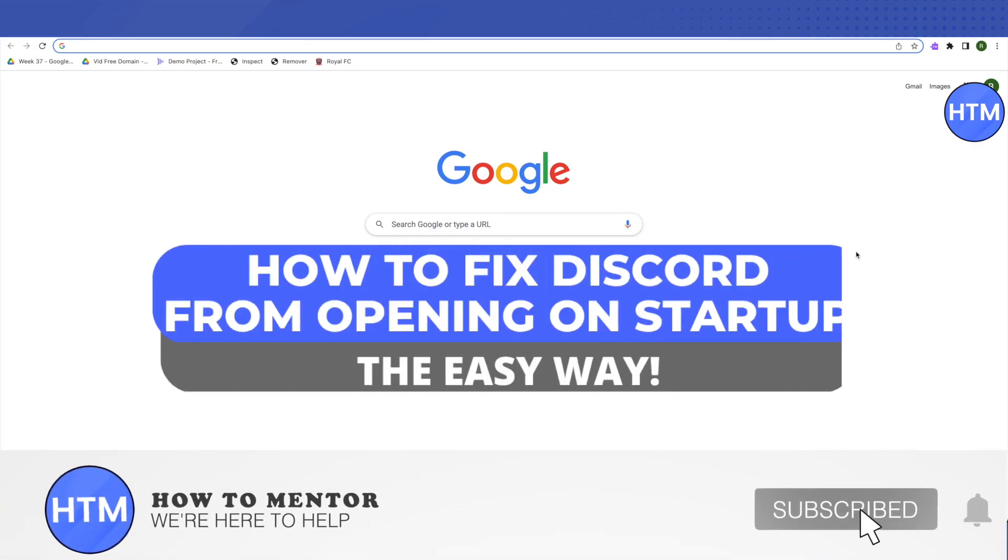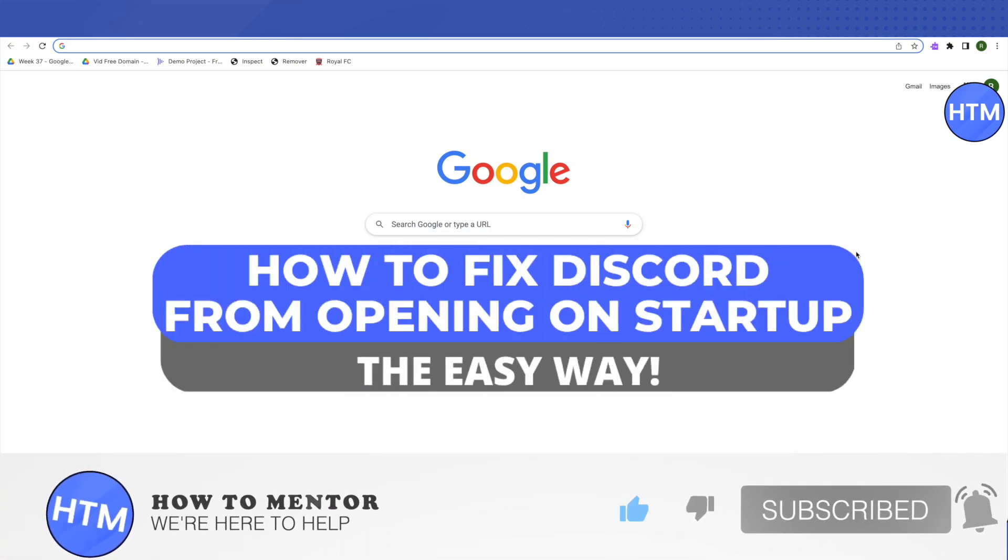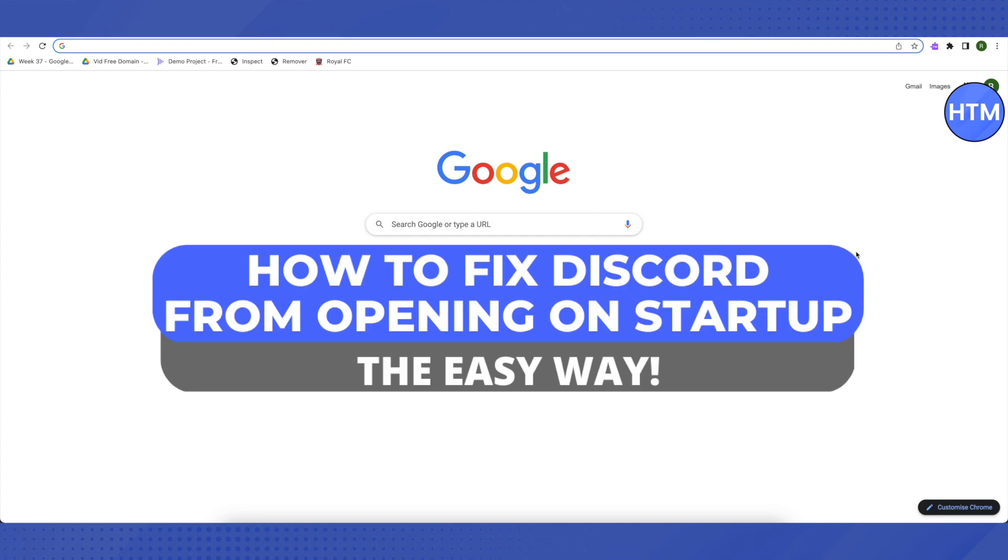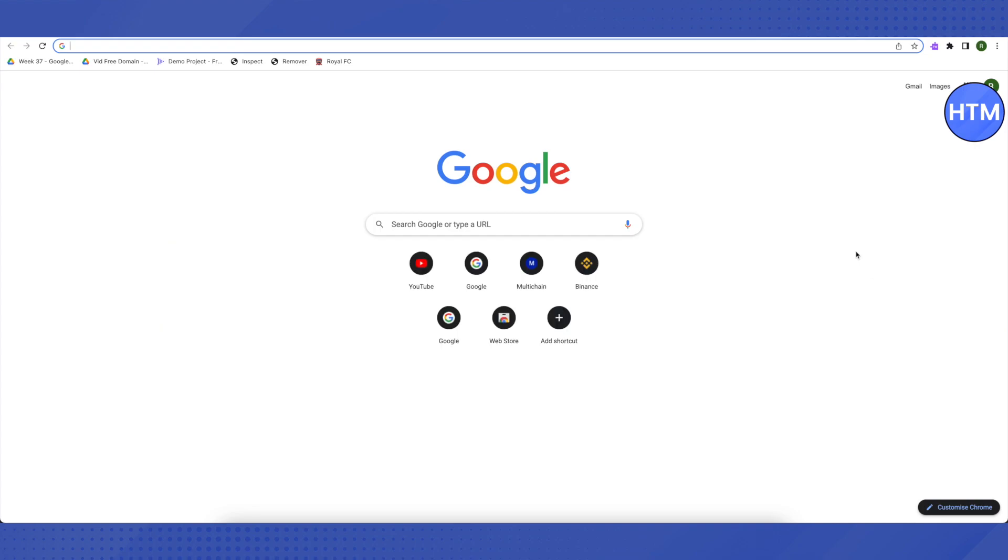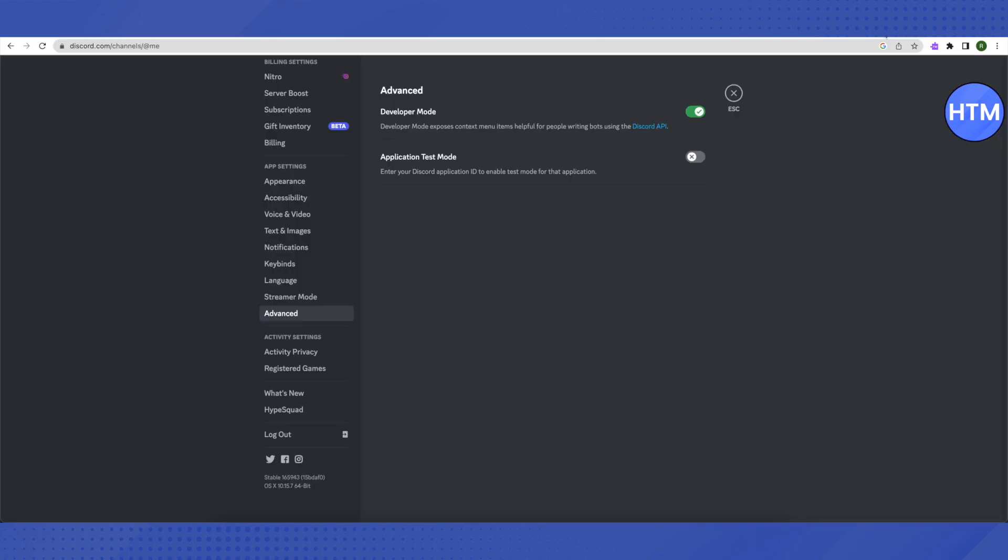Hello everyone, welcome to our channel. Today we will see how we can stop Discord from opening up on startup. For that, open up your Discord and go to your settings.